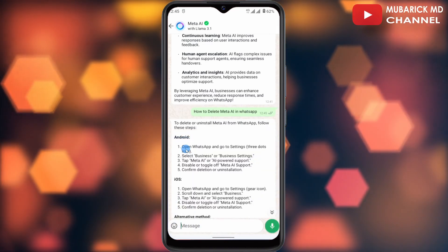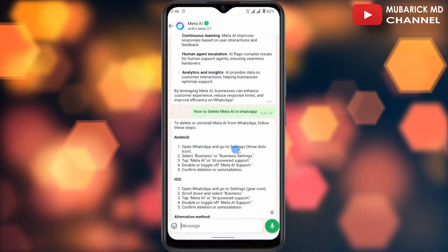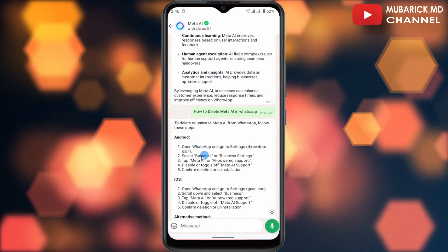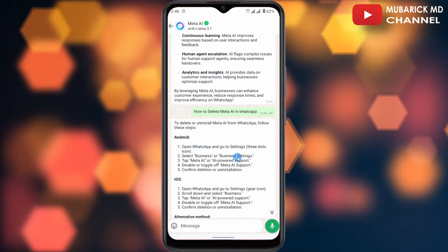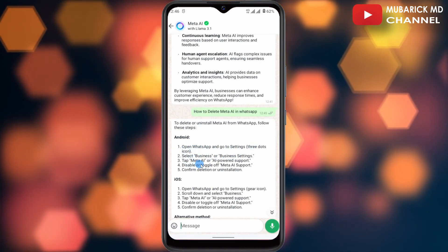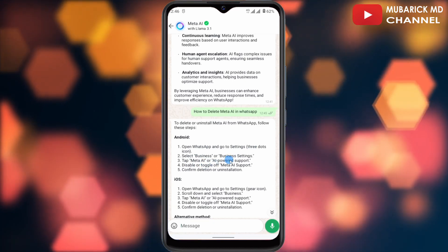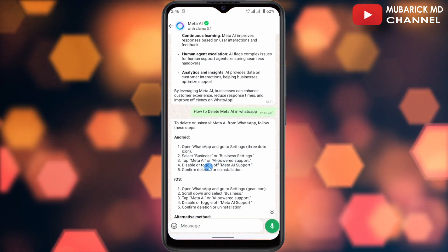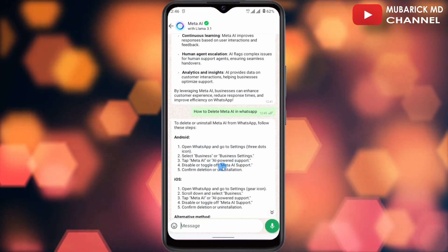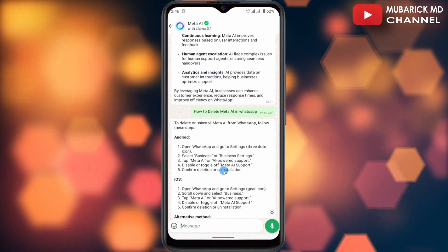You will see the response that Meta AI itself has generated. For Android users: open WhatsApp, go to settings, tap the three-dot menu, select Business or Business Settings, then tap Meta AI or AI-powered support, and disable or toggle it off.